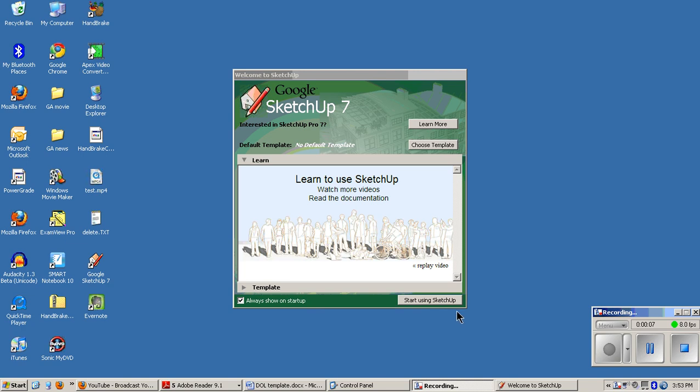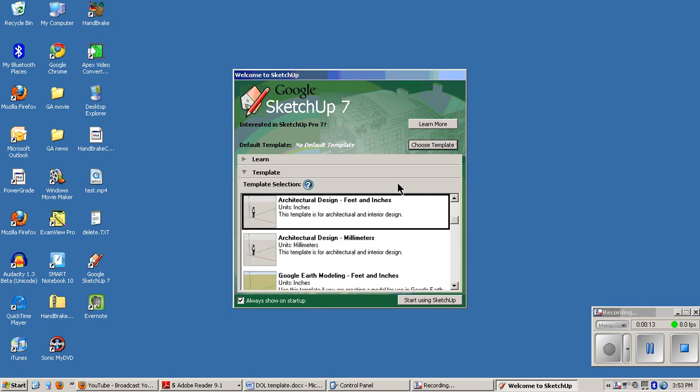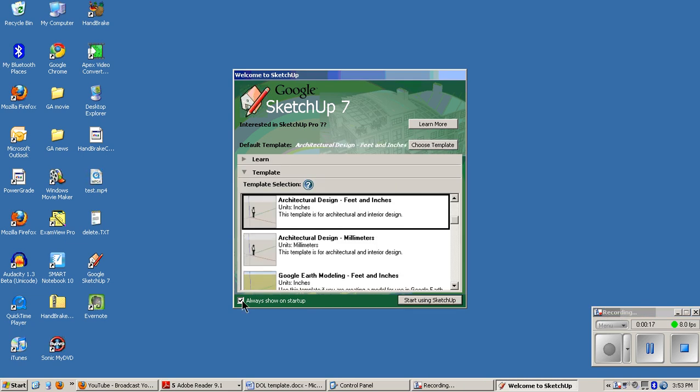If Google SketchUp opens like this, choose the template architectural design, feet and inches. Uncheck the box that says always show this on startup and click start using SketchUp.